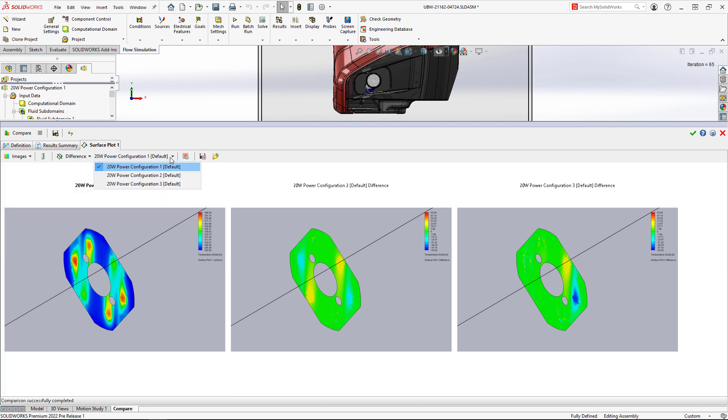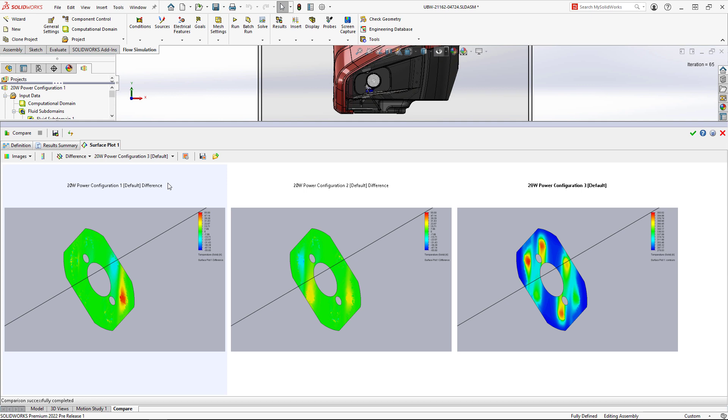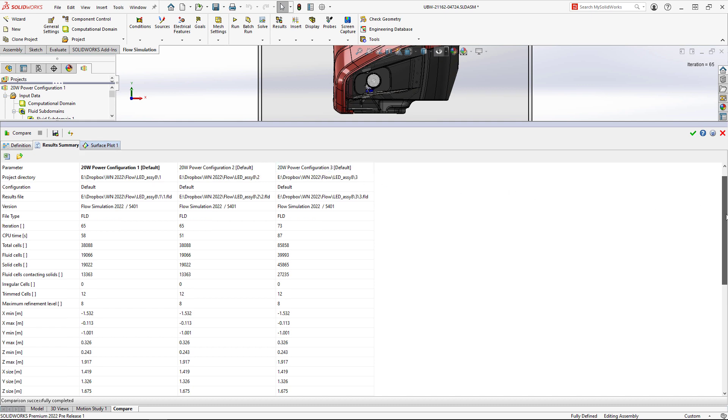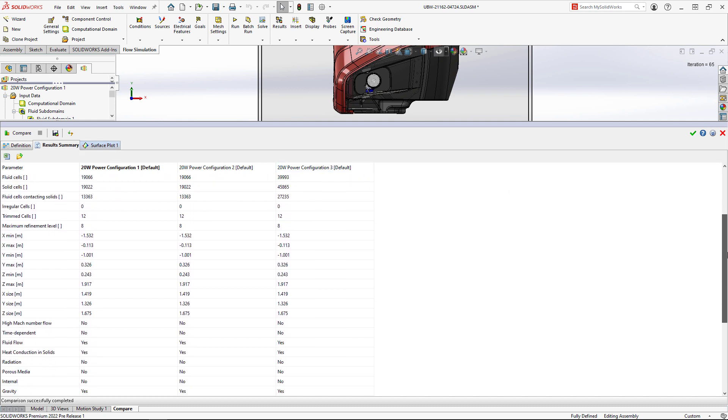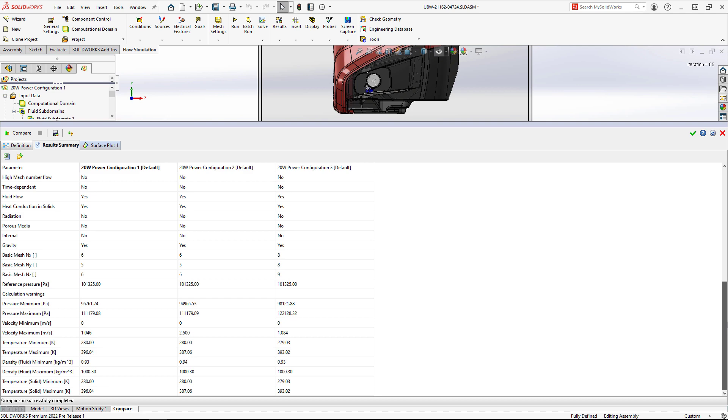The new difference plot allows us to create a plot that displays the differences from one project to a reference project. There's also a new results summary that tabulates analysis data providing a high-level overview across multiple projects.